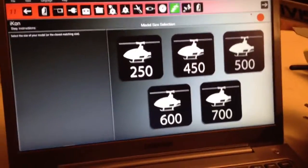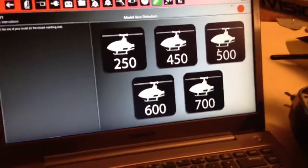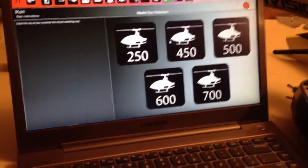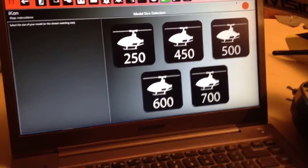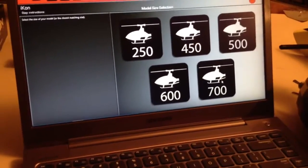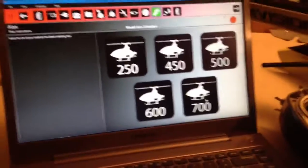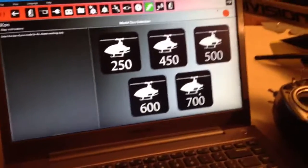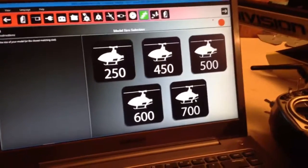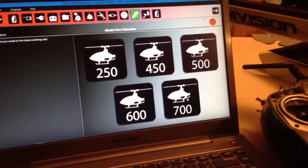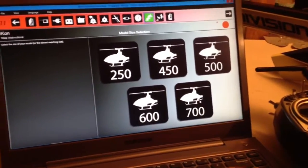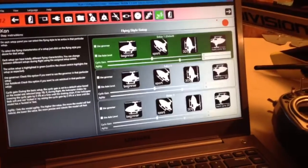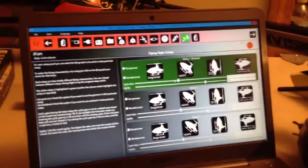Right here, you're going to click on whatever size helicopter you have. 250, 450, 500, 600, or 700. If you have an 800 size, like a T-Rex 800 or a Goblin 770, click on 700 and then just up those a little bit. Up the numbers right here.